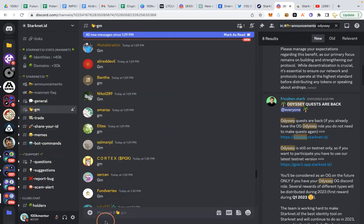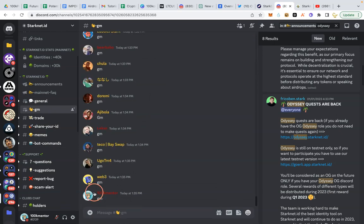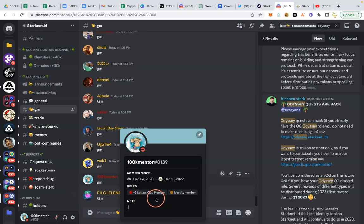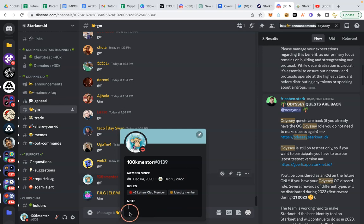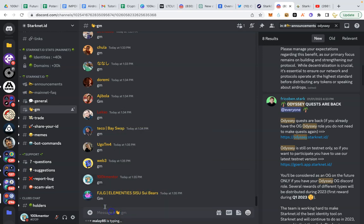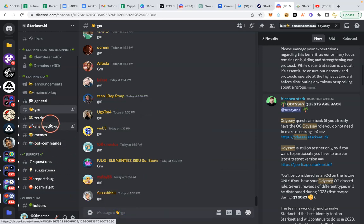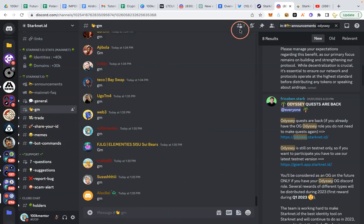I will go to GM and type GM and click on my name. I only have this role five letters club member, identity member, no odyssey role which I should have because I have participated in the odyssey, even if you watch my video. So we're gonna get that now.